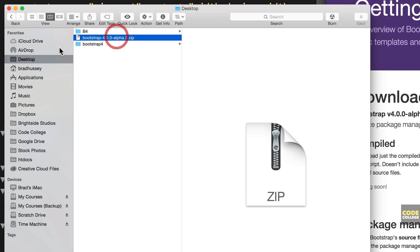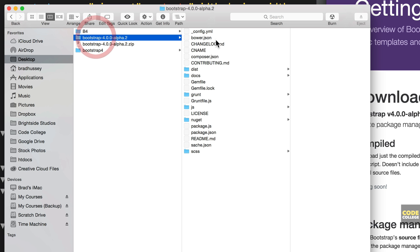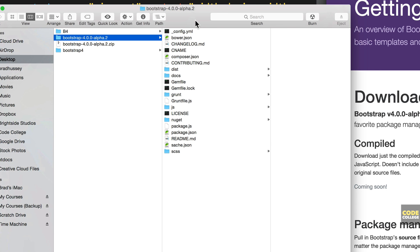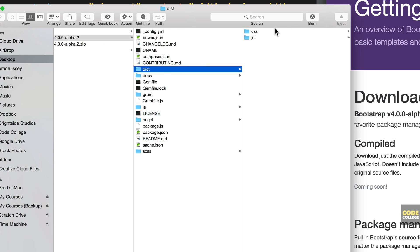So here we got the Bootstrap 4.0 alpha 2. I'm going to unzip that and check it out. You can see here we've got a whole bunch of stuff that is a little bit daunting looking for some of us. What you're really only going to want to concern yourself with unless you really need these files and some of us do some of us don't. You don't really need all these. What you're really going to want to concern yourself with is what is in the dist folder here.